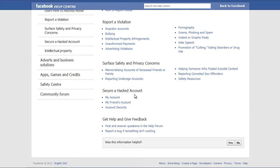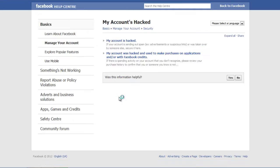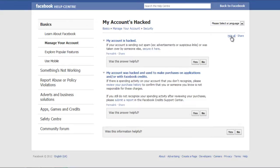If your Facebook account is hacked, click on the My Account option and read through the information which is provided for your help and assistance. Click on the Expand All option to review it thoroughly.